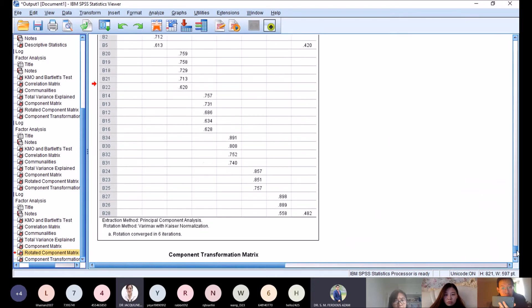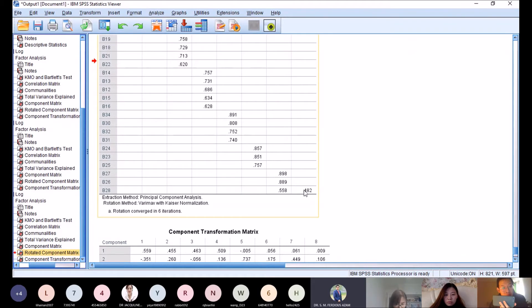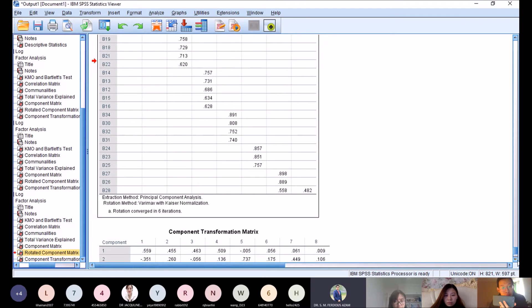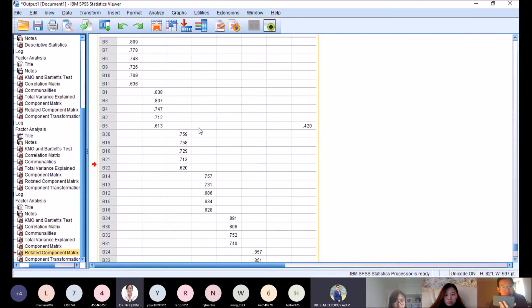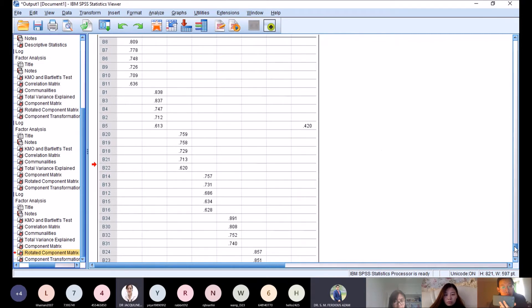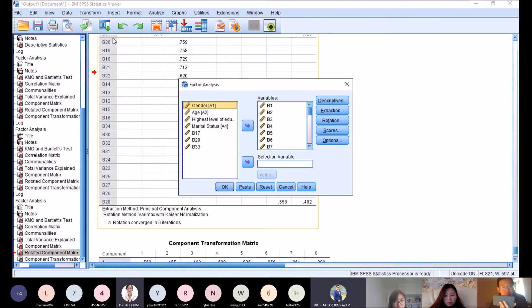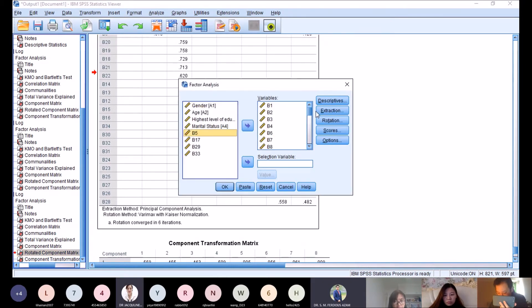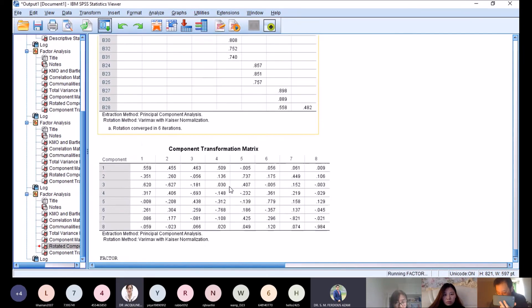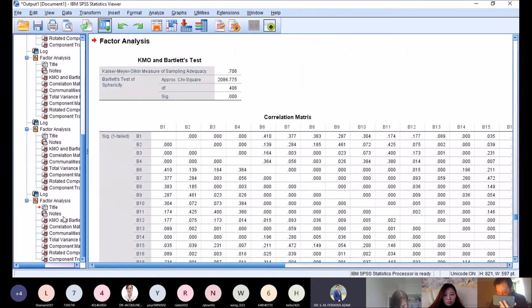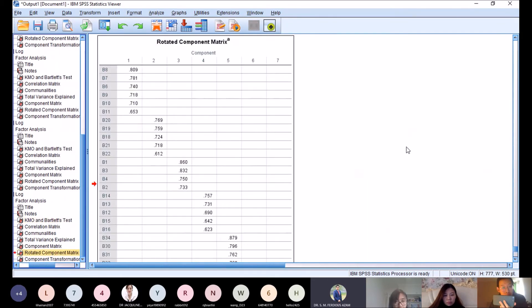b28 is also problematic because of cross-loading, meaning loading in two places. b5 loads twice: b5 and b28. So take out those two. Remove b5 and b28, click OK. Check KMO: 0.7. Now we have how many factors?